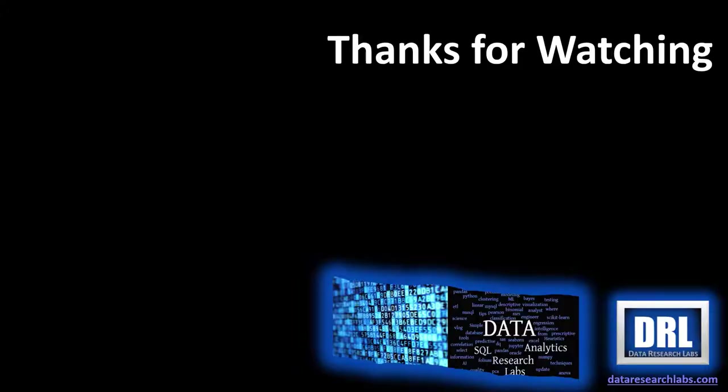Thank you for watching, and please, if you found this video helpful, click like and subscribe. Also, check out our other videos and related playlists in the boxes to the right.